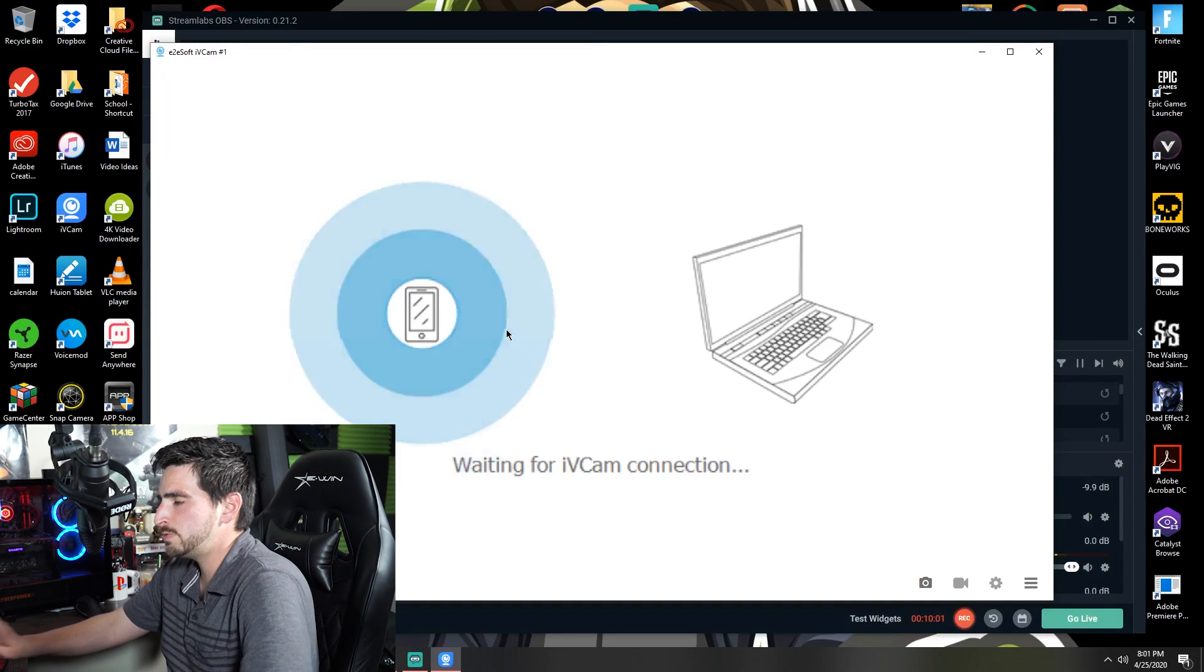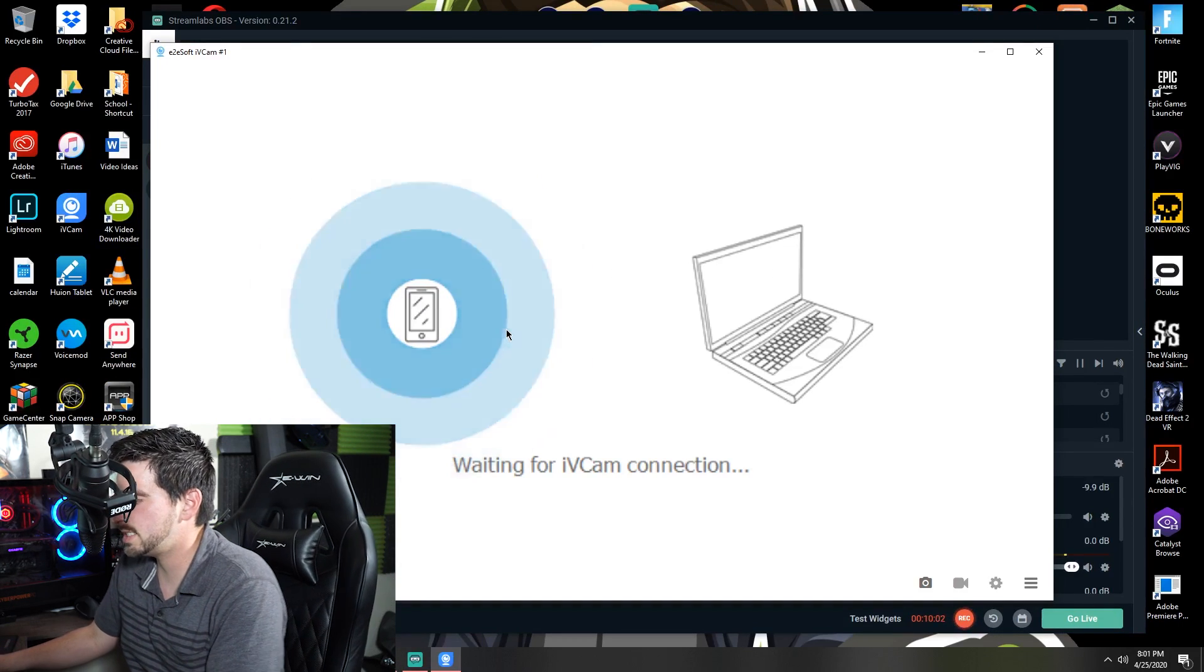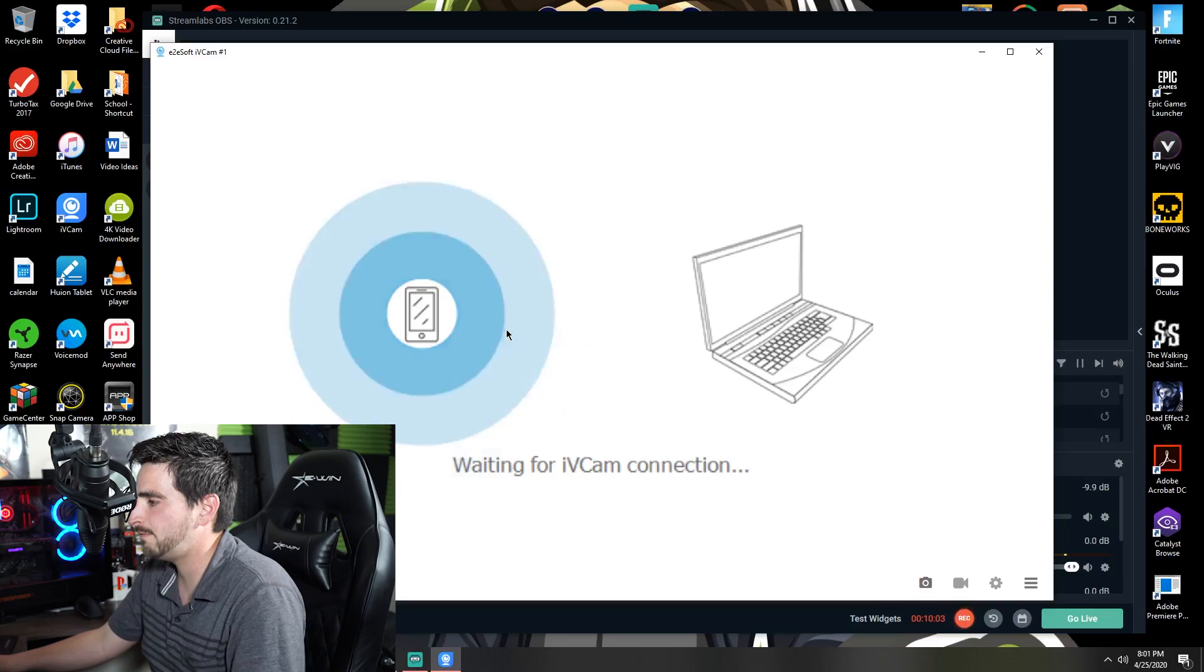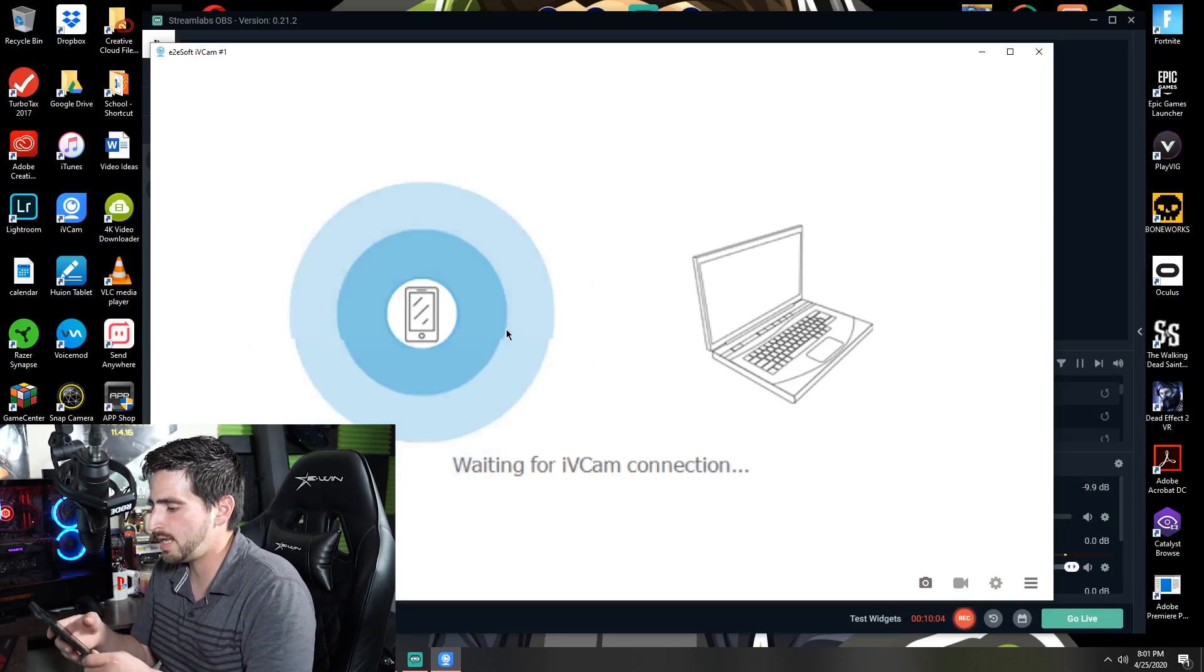There we go. Once we open this up, it says waiting for iVcam connection. All right, so now we're going to go ahead and hop over to our phone and we're going to open up the iVcam app. But before doing that, make sure that your PC and your iPhone are both connected to the same WiFi network. They do need to be connected to a WiFi network at the same time so that it can transfer the camera image to your PC. So we're going to go ahead and open up the app.